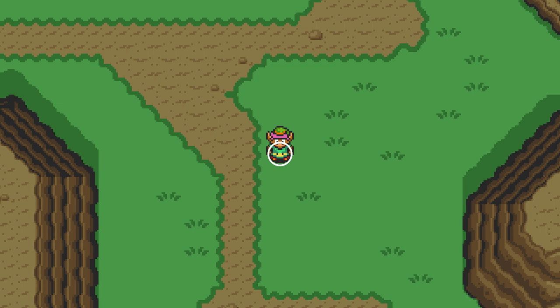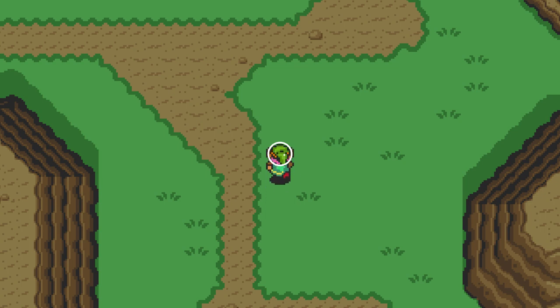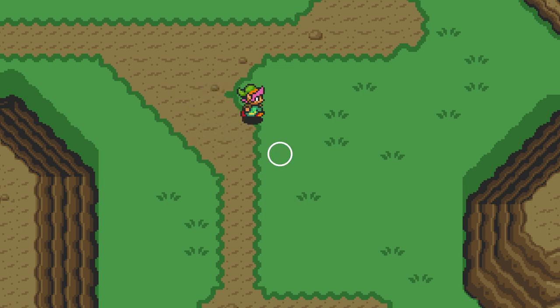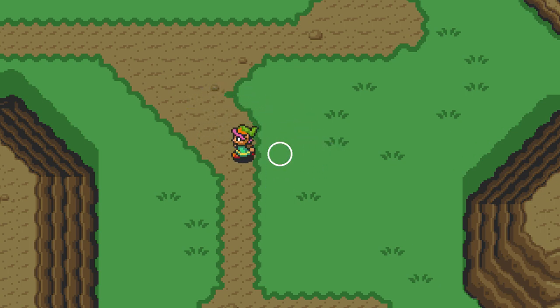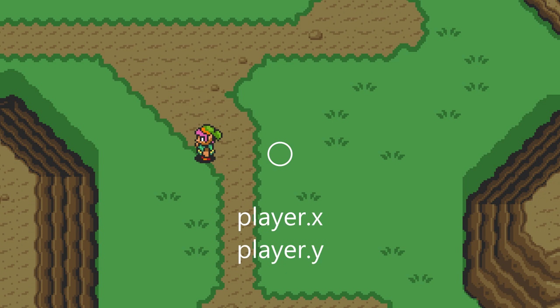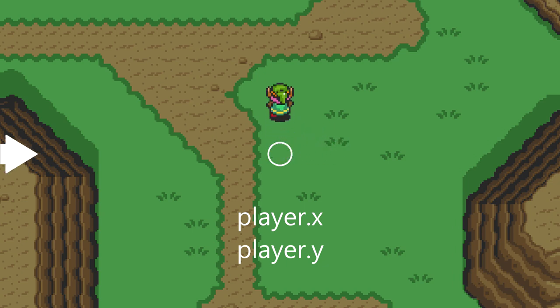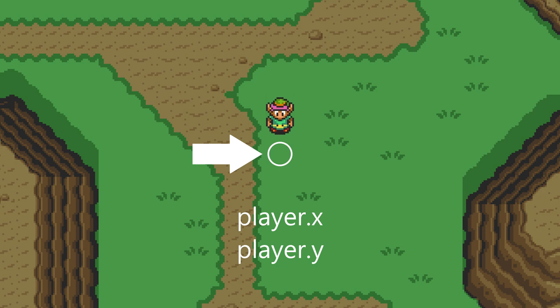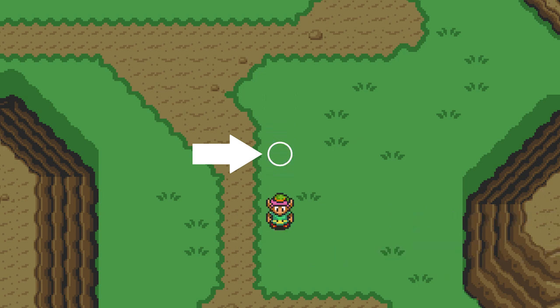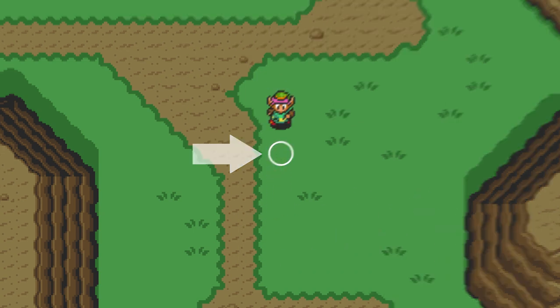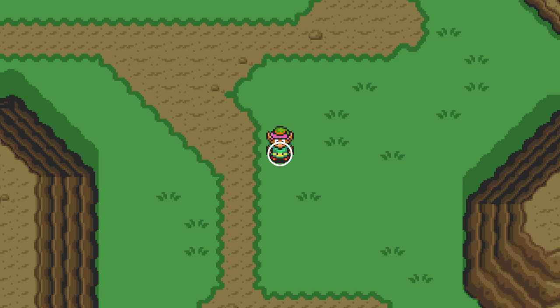The end goal is that every enemy, NPC, and object will have a collider just like this. Now, a problem we'll see right off the bat is that the collider does not stick with Link. As it is now, we have a player.x and player.y, and we're simply drawing the animations to these coordinates. What we should actually do is draw the animations to the position of the collider instead. We can get rid of player.x and player.y completely. From now on, we'll always be tied to the collider.